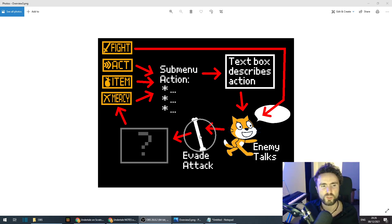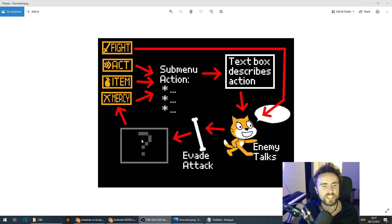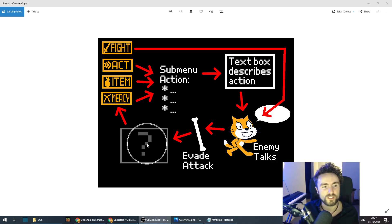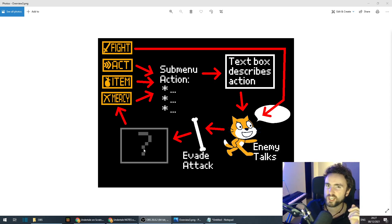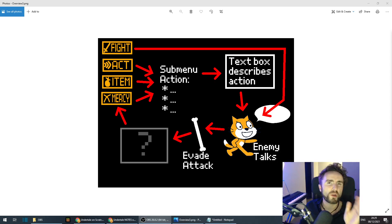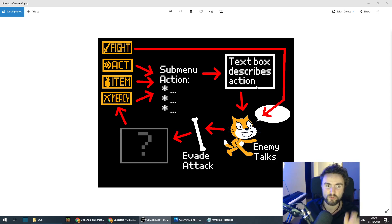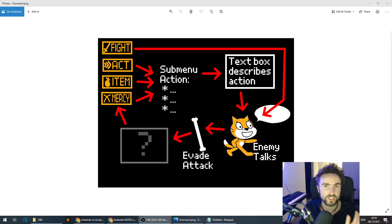Then the enemy will send an attack against you and you have to evade that attack. There is another phase before we go back to the menu — I won't tell you what it is, I'm going to leave it a mystery and cover it in a future tutorial. If you think you know what it is, feel free to leave your guesses in the comments. What we're going to focus on this session is the text boxes that describe the different actions and the enemy responding differently depending on what choices you make.